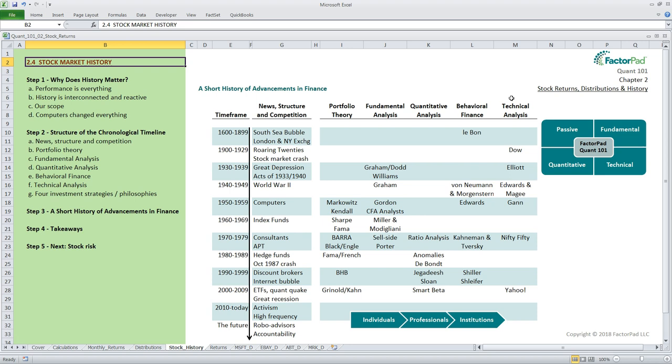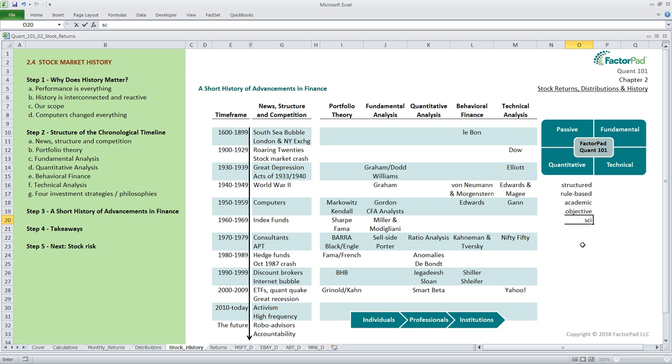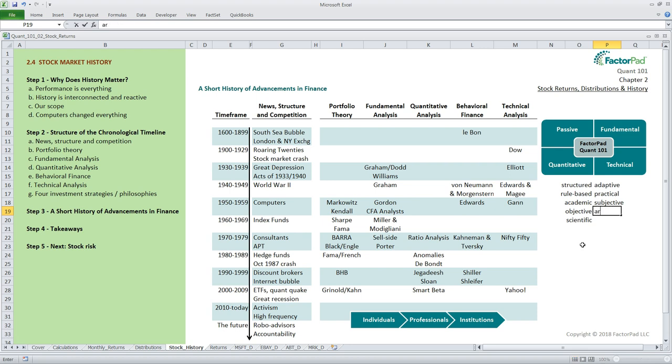How are these organized in a practical way? For this, we have a convenient grid with three active investment strategies - fundamental, technical, and quantitative - plus one passive strategy, also called indexing. Those on the left can be categorized and benefit from processes that are structured, rules-based, academic, objective, and scientific. Those on the right benefit from processes that are adaptive, practical, subjective, artistic, and human. To be successful in this field, we need to understand the scientific side and the behavioral side. Investing is a behavioral science after all.